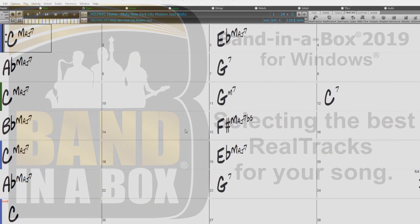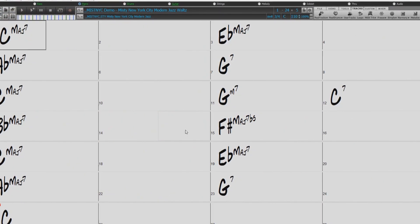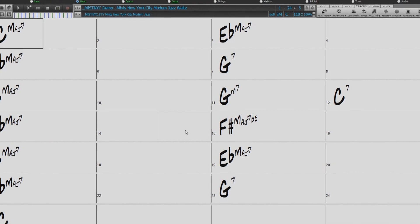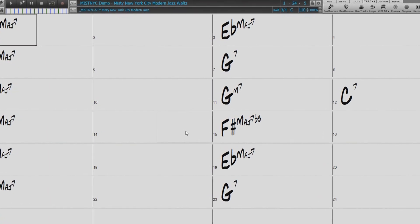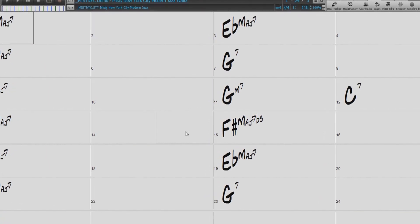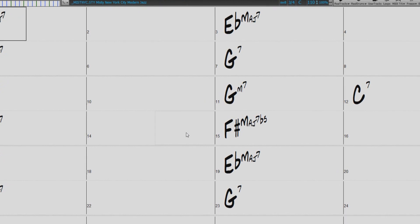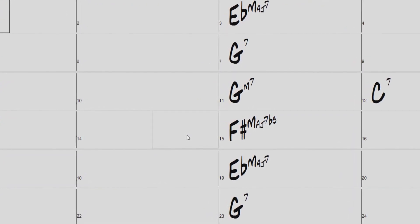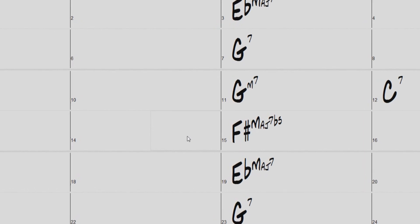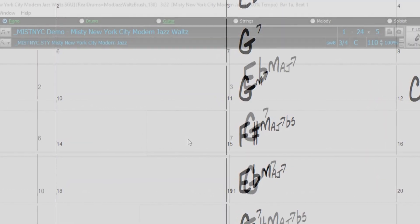Hello, and welcome to our Band in a Box video tutorial on selecting the best Reel Tracks for your song. There are many ways to select your Reel Tracks in Band in a Box, but we have one specific dialogue that will arrange a list of Reel Tracks for you with the best fitting Reel Tracks for your song based off the song's genre, tempo, and feel.